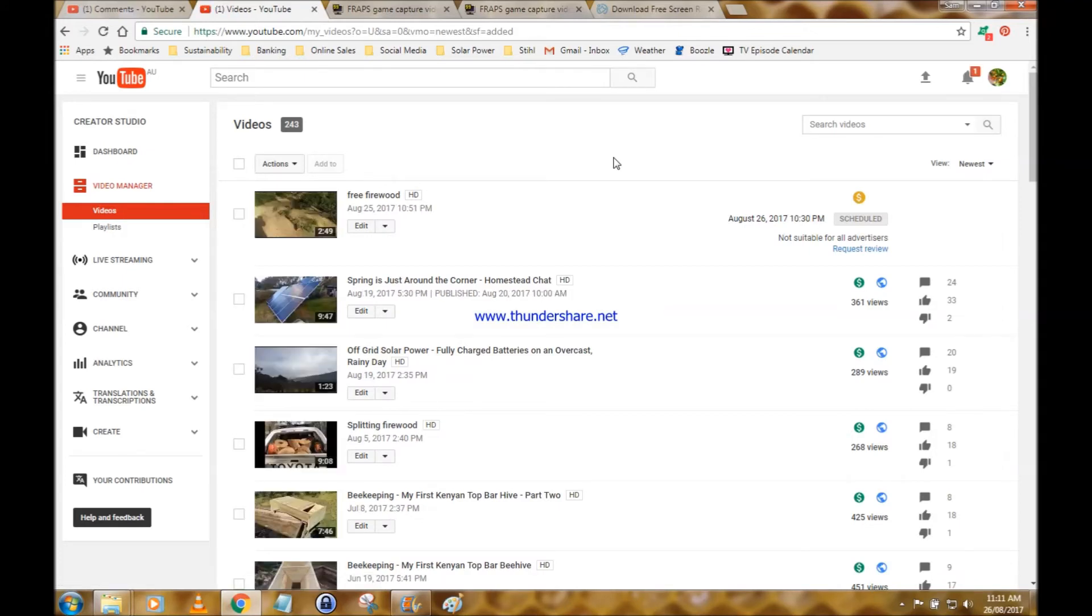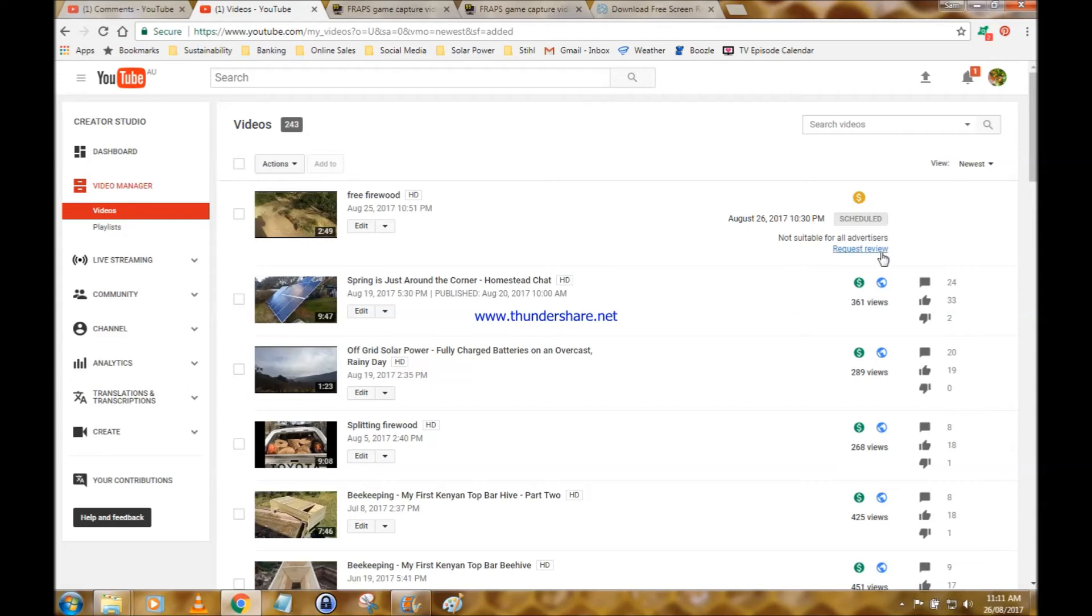Talking about some free firewood that I found. There was a tree down, it was on the road. I thought I'd help the community out, remove some of that wood. Of course, I benefit by getting free firewood. Look at this—not suitable for all advertisers.